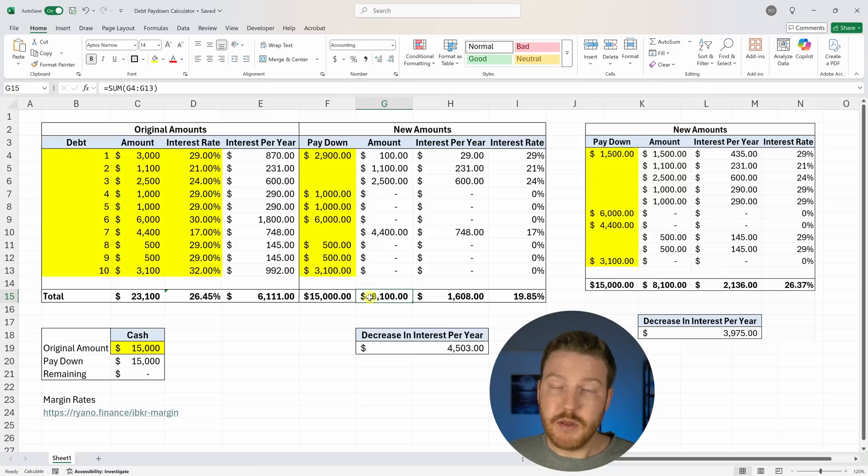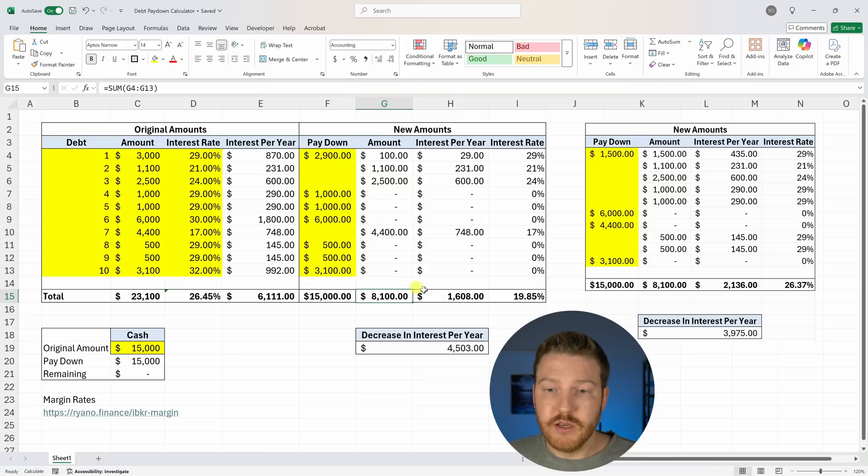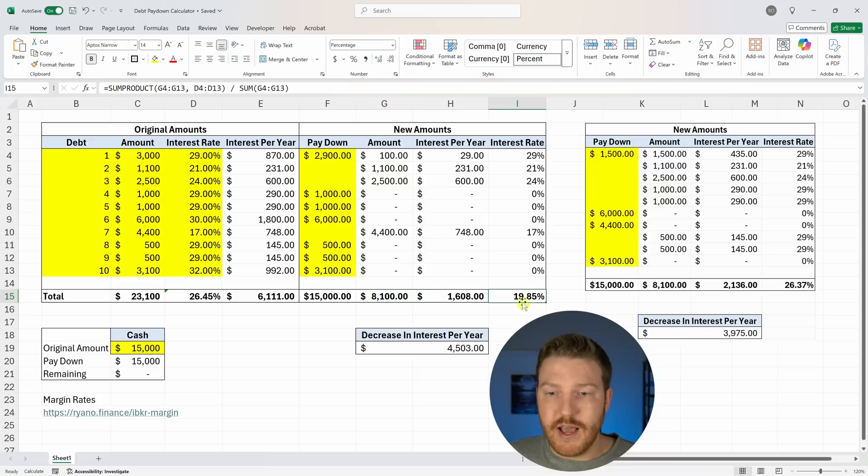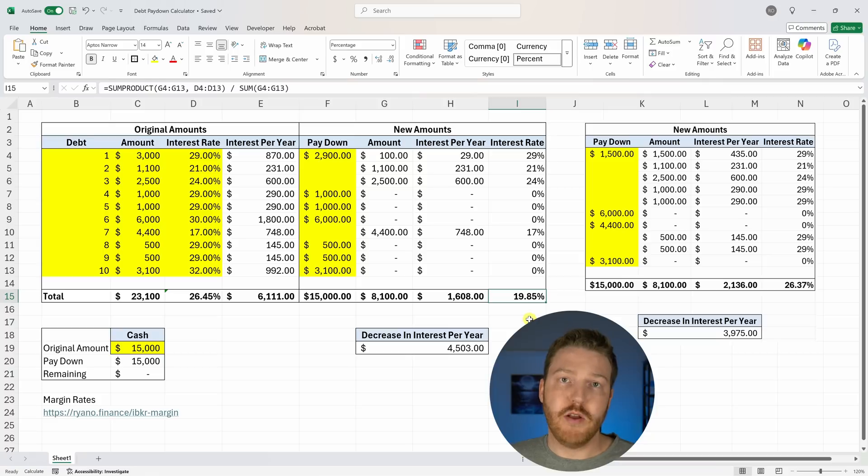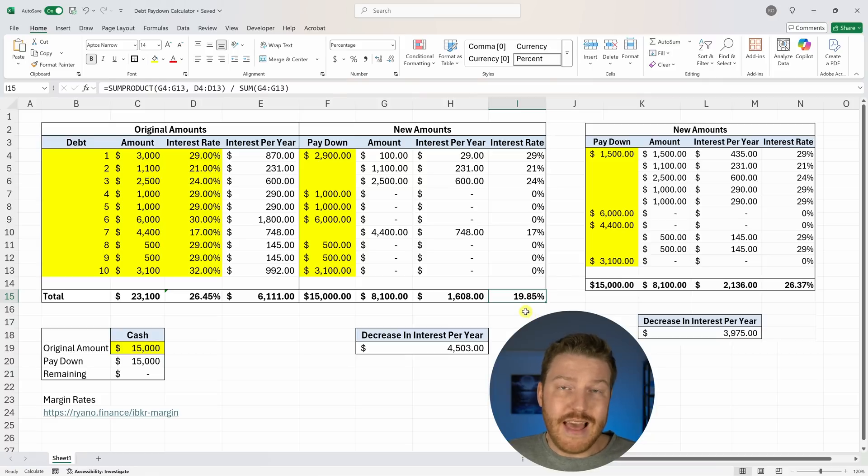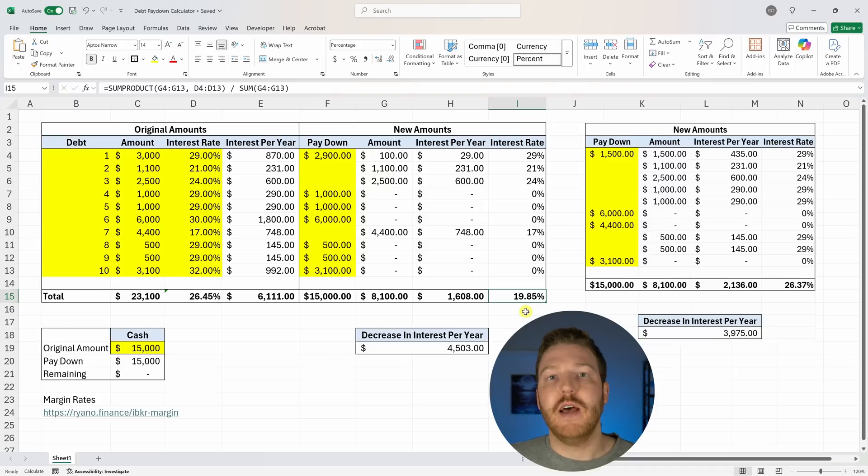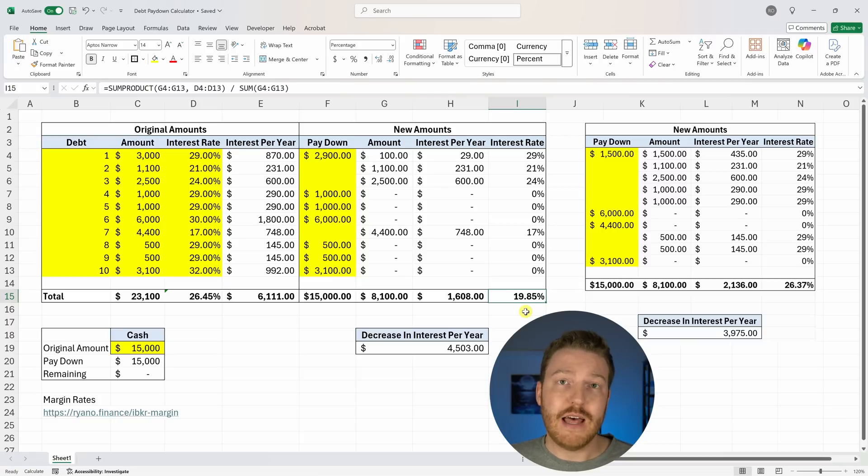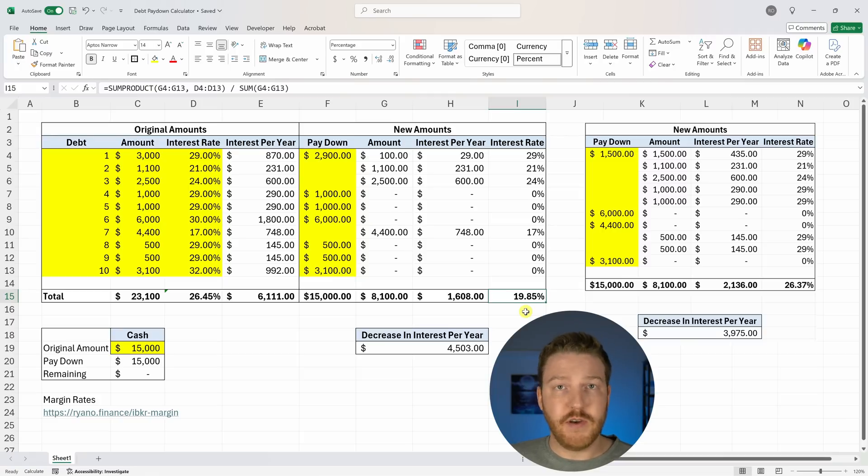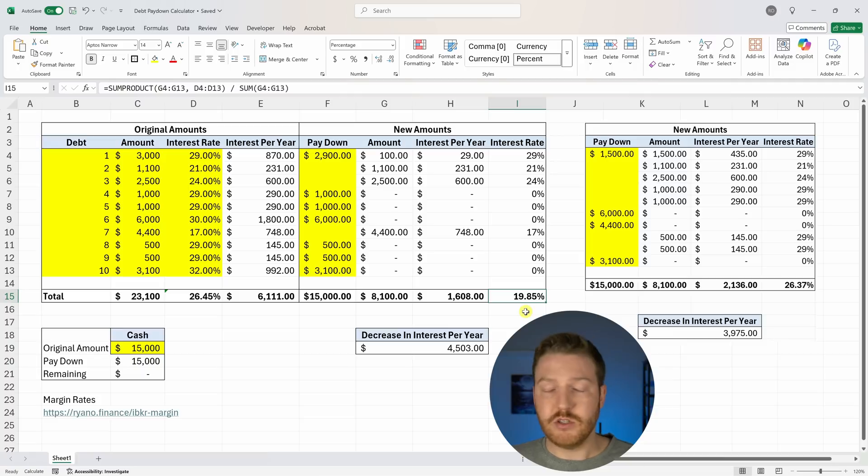Should I sell like the $8,000 worth of stocks to pay these off? And my answer was, absolutely, in my opinion, because basically you have a 19.85% interest rate remaining on these credit cards, and that would be an amazing stock return. If I could get an annual stock return of 19.85%, I would consider that a very, very good year.